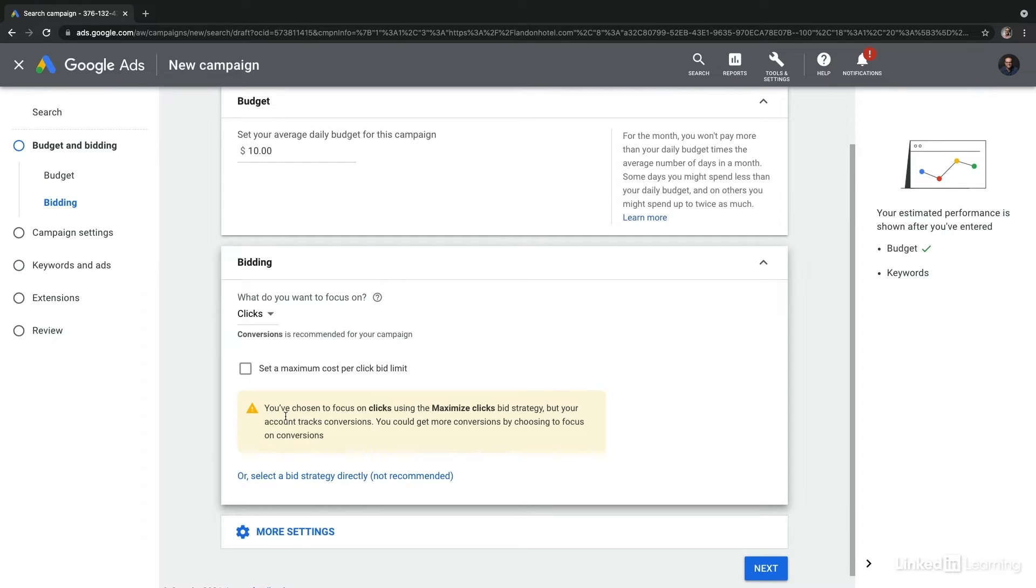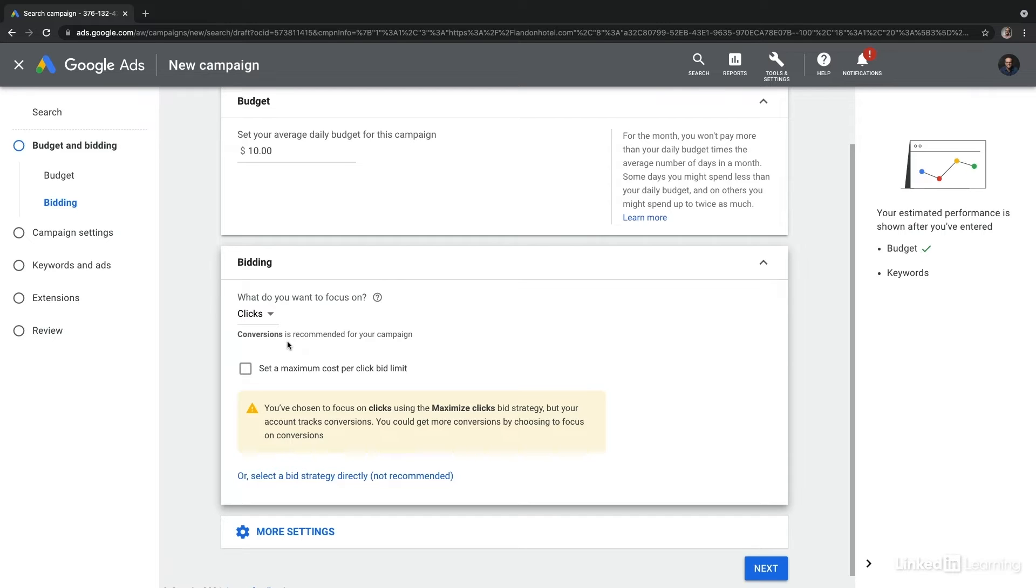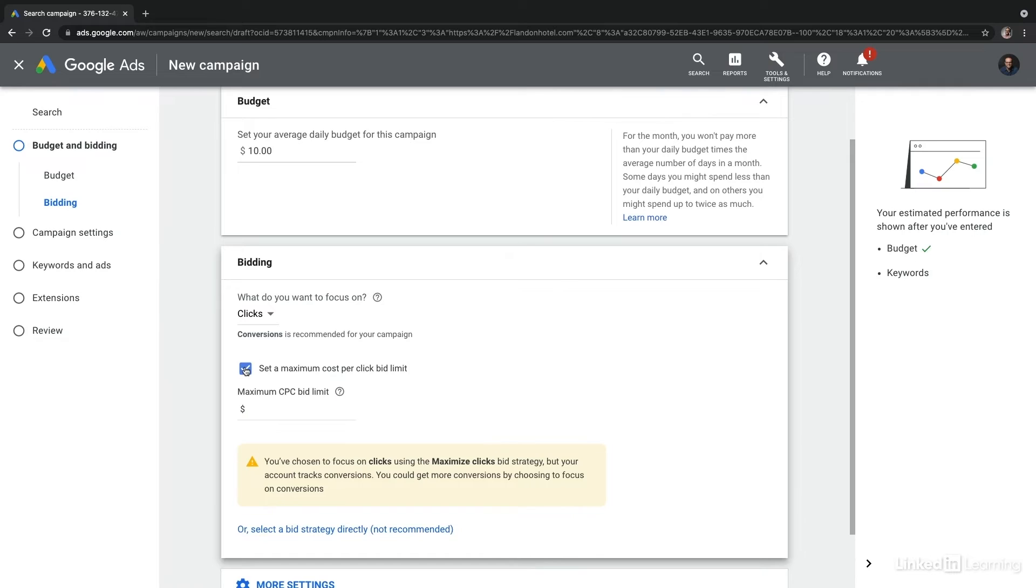Let's go ahead and select clicks. Here we can see that Google is again reminding us that conversions is more recommended for this campaign type. However, conversions requires data on our conversions and it can take a while for Google to optimize on those campaigns, so I'm going to start on clicks. We can always change this later.